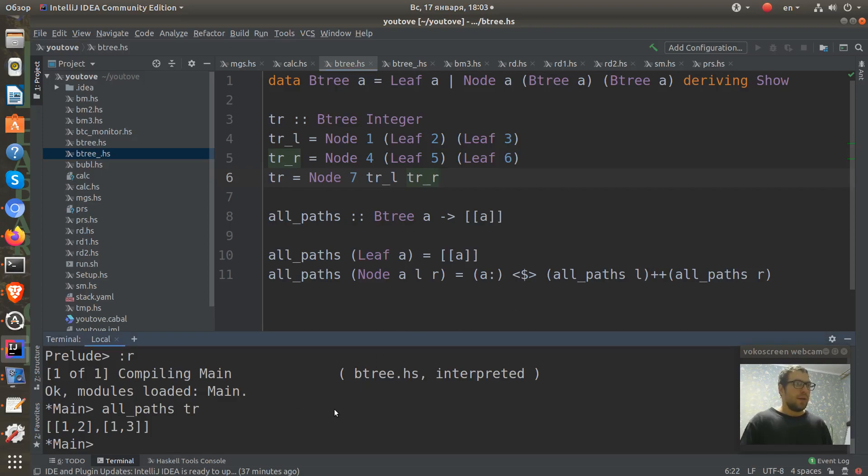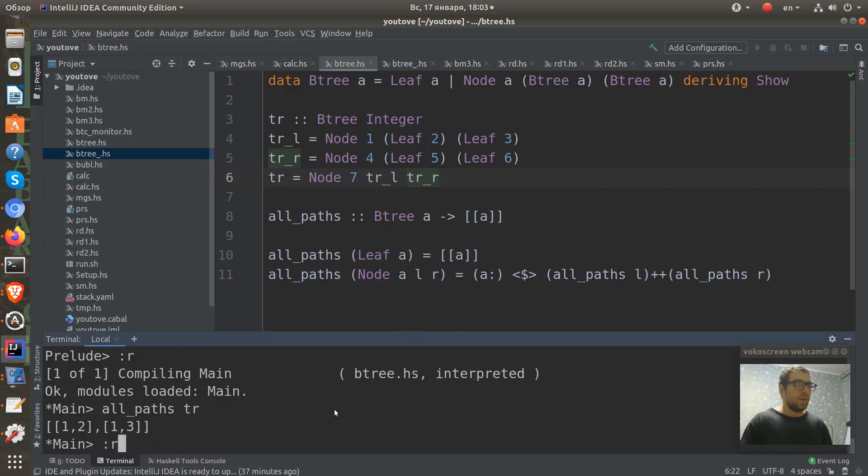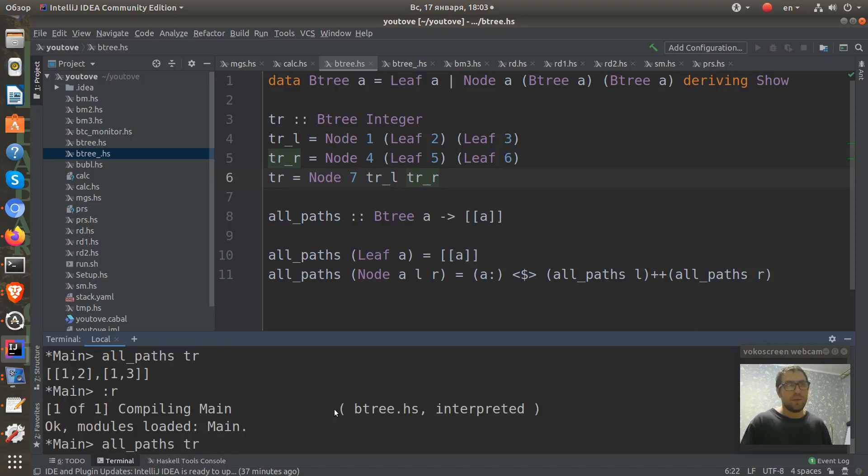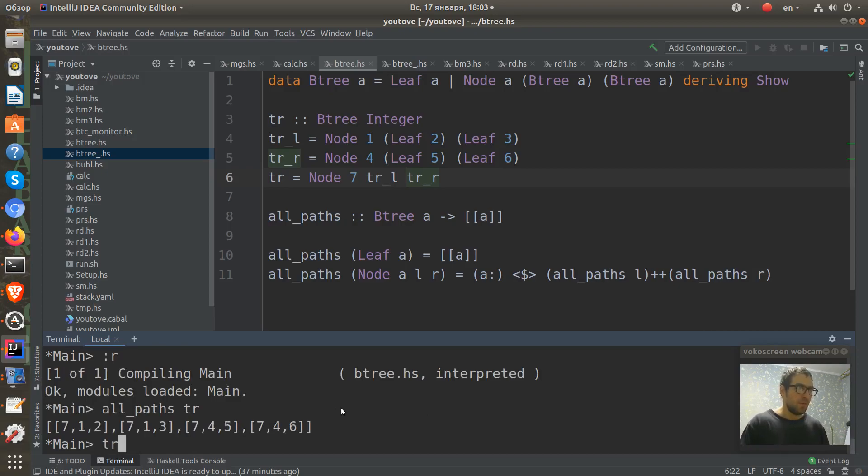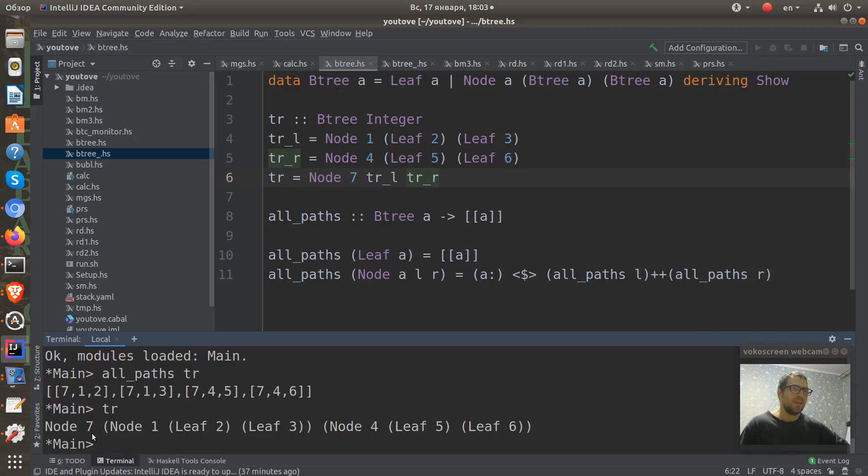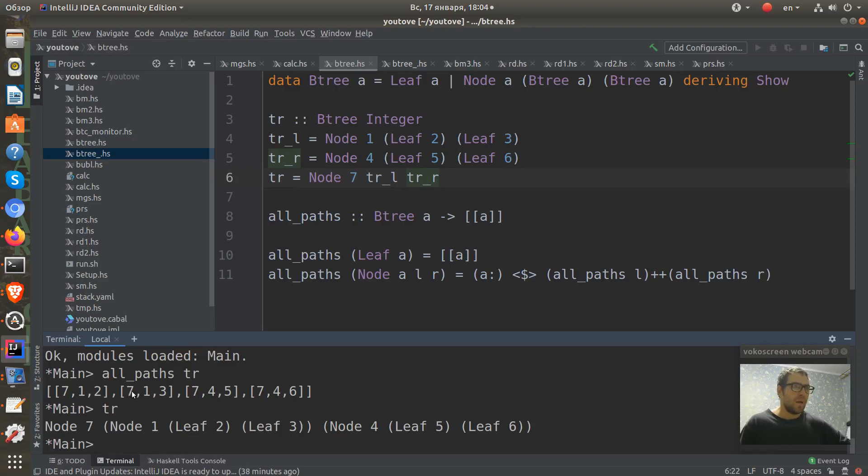And let's reload this and run our paths with tr. And we can see here what for this tree which now contains seven nodes, seven numbers.